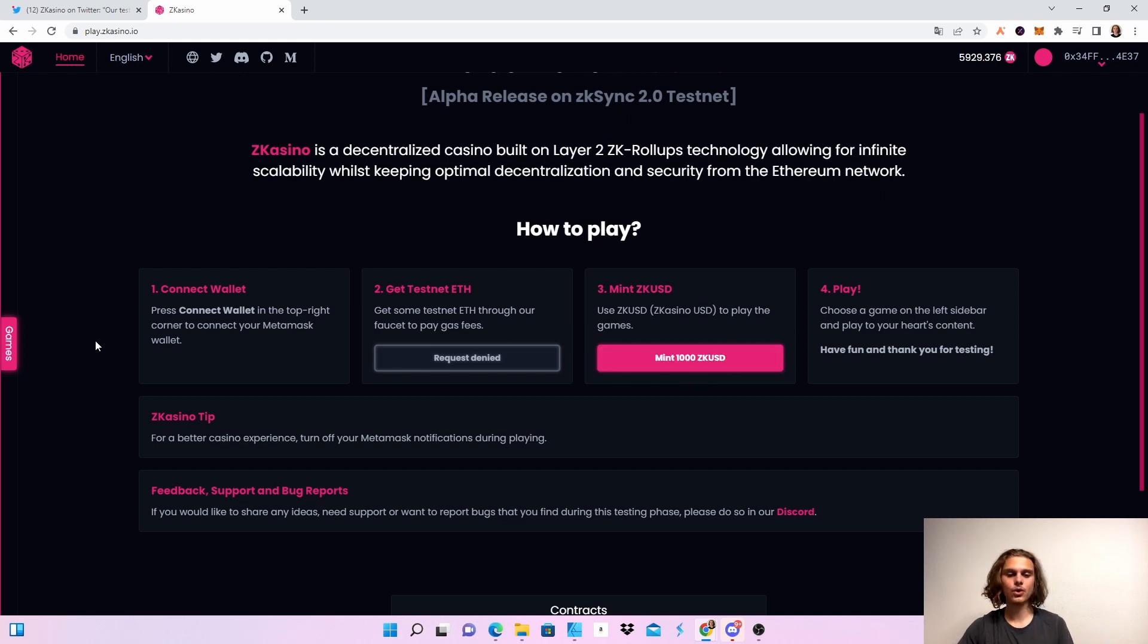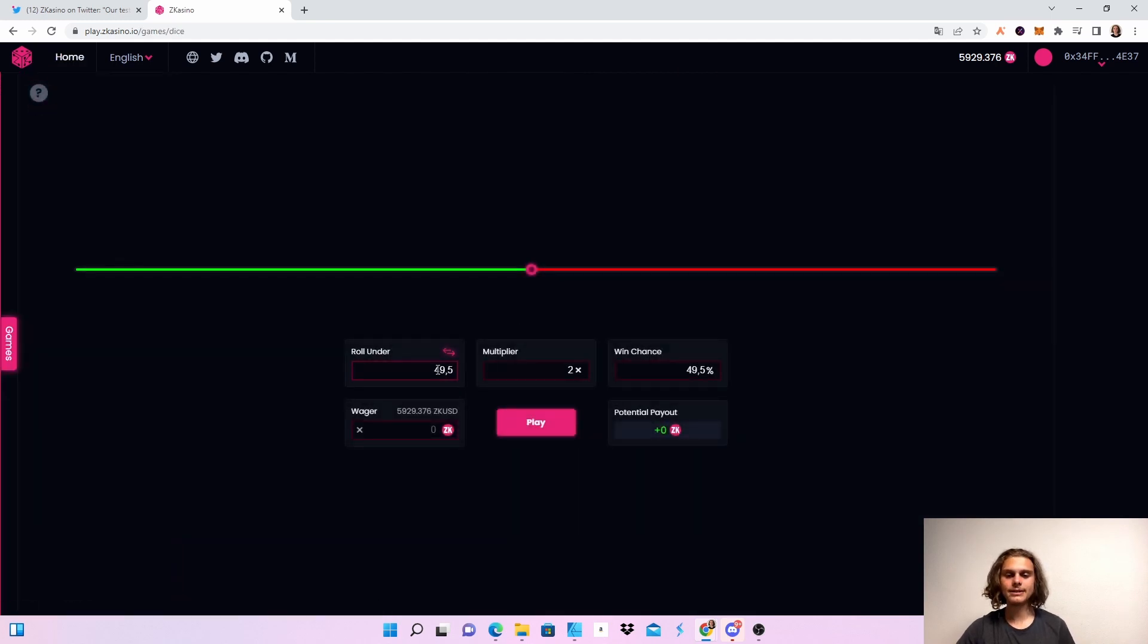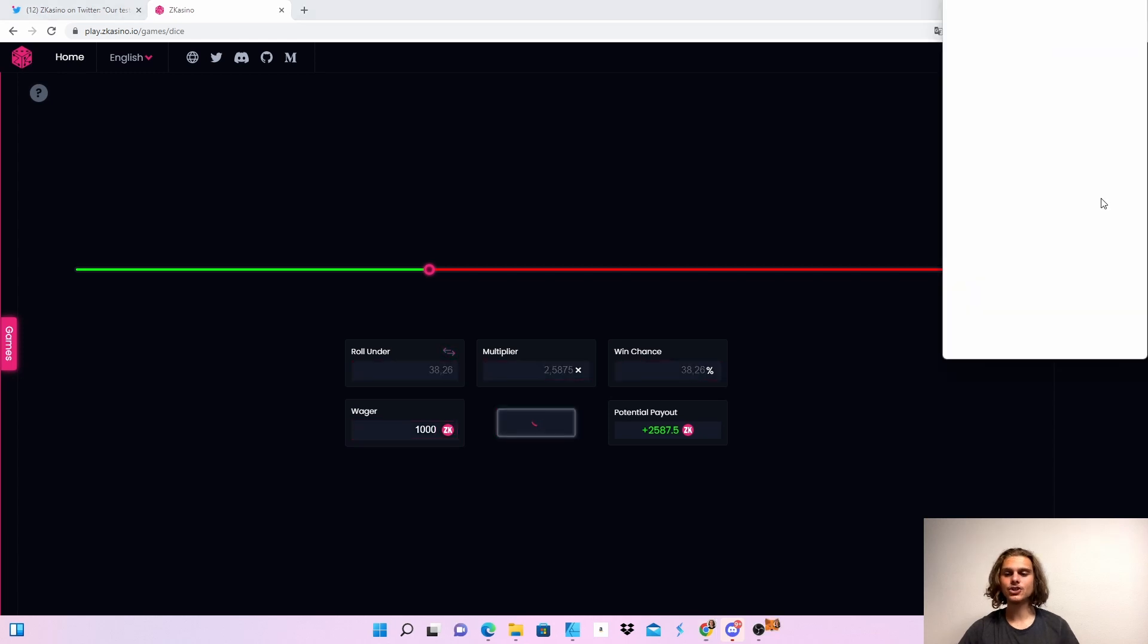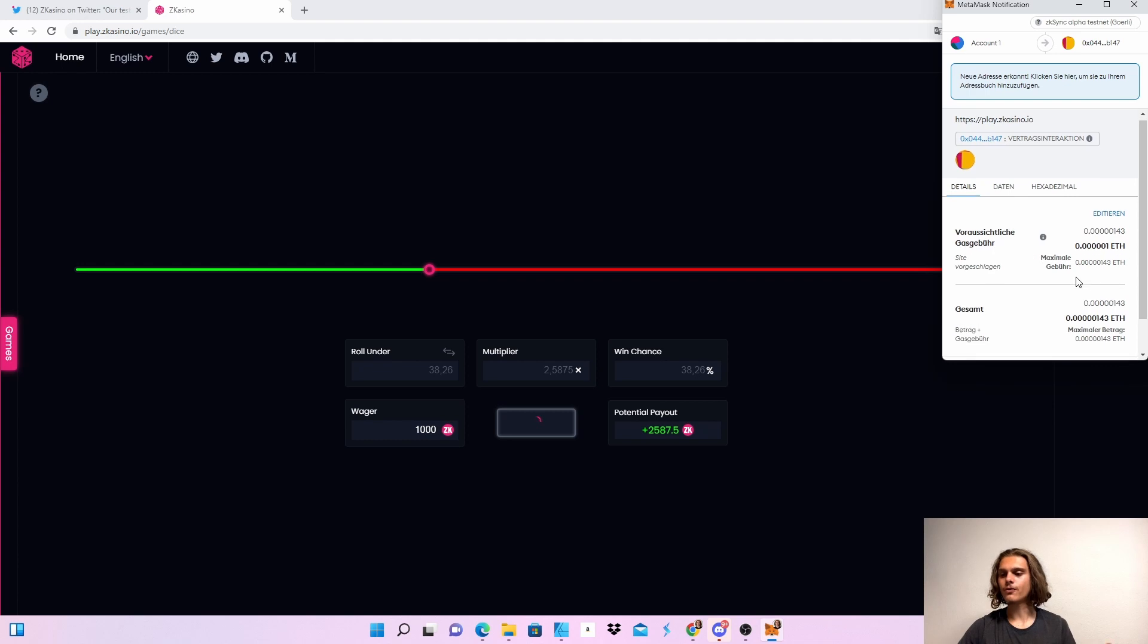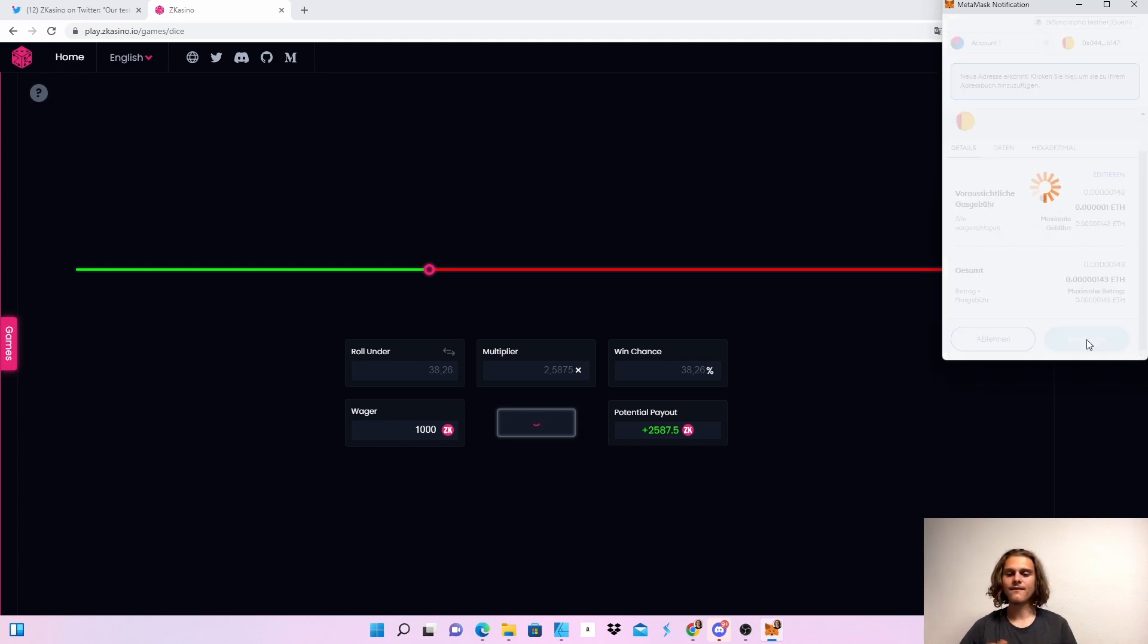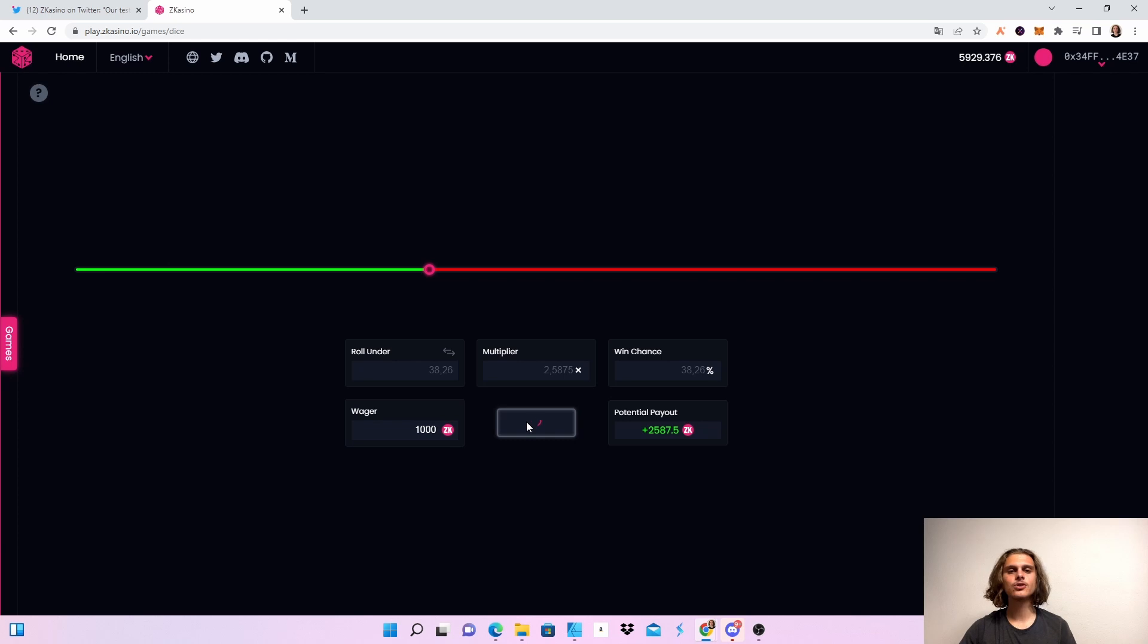After you get your tokens, click on Games on the left and you can see all the games. For example, dice - let's put the odds here on the left and put 1000 tokens. If you want to play, just click on Play. You'll have to confirm this in your wallet - you can see the fees are very low. After the transaction goes through, you'll see if you won or not. This only takes a few seconds, depending on the game.